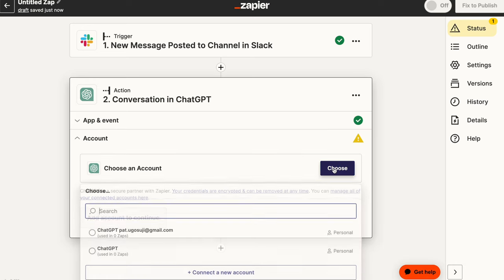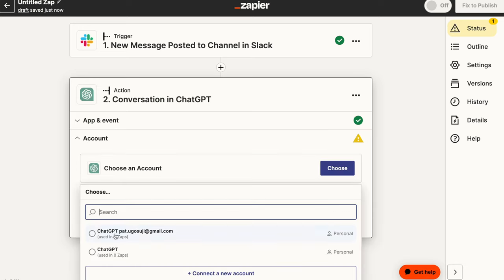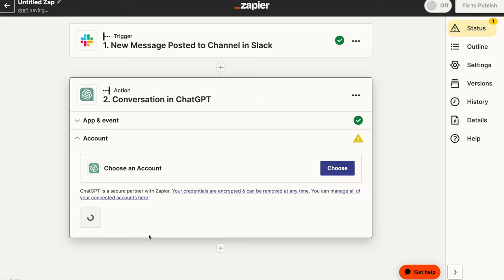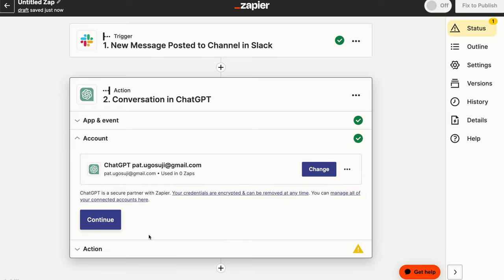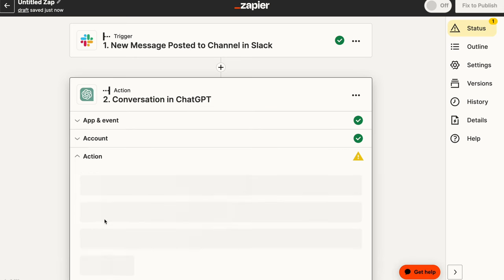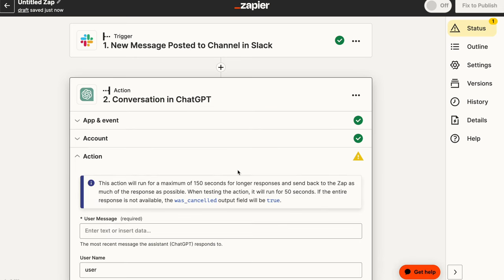So now if you haven't already connected ChatGPT, it will indicate that you need to do that and you may need to add your API key. So let's go ahead and do that. So in this case, I'm choosing an account. In my case, I already have an account here, ChatGPT. So I'm going to select my own existing account. If you don't have an account, you can always add an account.